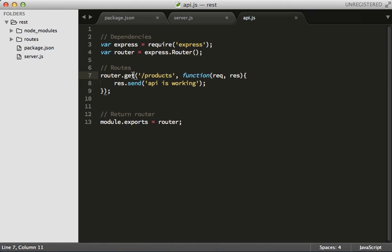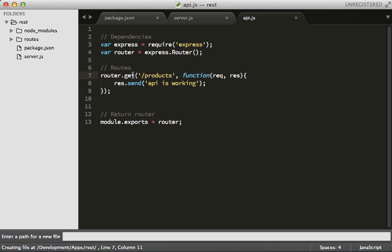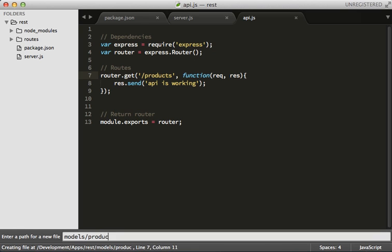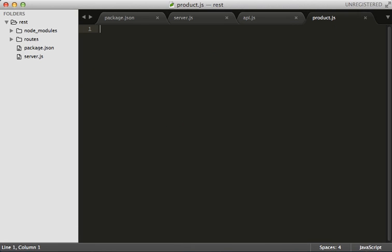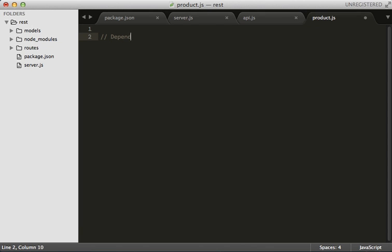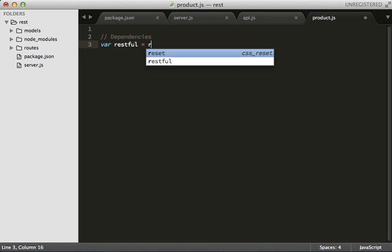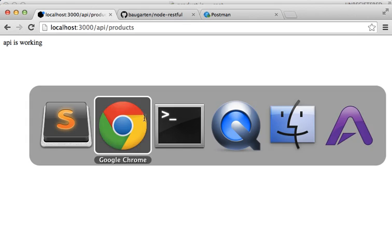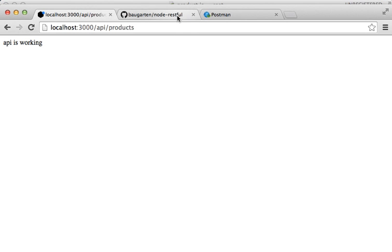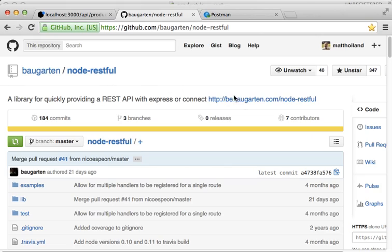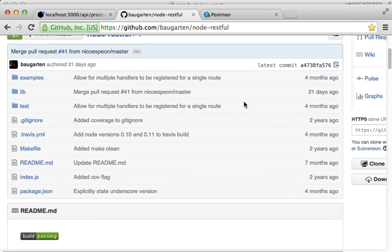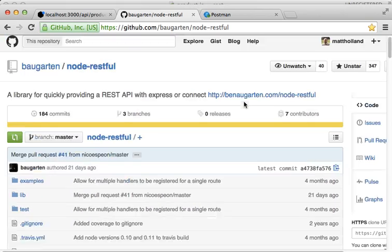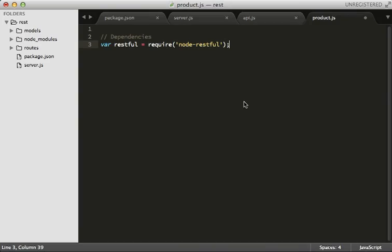So now let's build a model. The model is going to be managing our database schema and it's going to make it really nice. Let's do models/product. Let's also put in our dependencies, which is now going to be restful, which is the library we brought in, node-restful. Now I encourage you to take a look at this, it's just a great library. It seems to be on top of it as well.